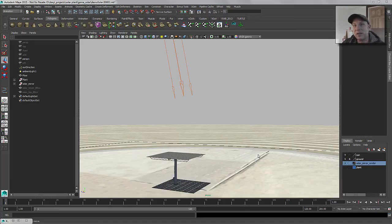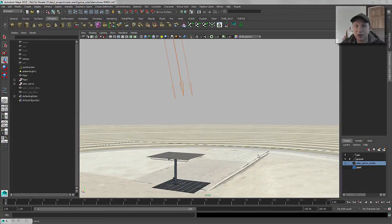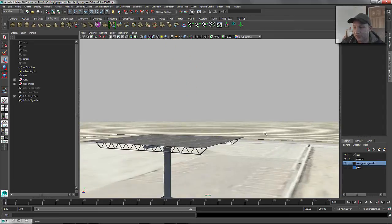Hey everybody. Welcome back to Maya Mondays. My name is Daryl Obert and today we are going to be picking up where we left off last week with working with very large object counts and very high-res geometry that has been instanced across your scene lots and lots of times. Last week we went through the process of setting up mental ray proxies so that you can have low-res geometry carry high-res geometry.